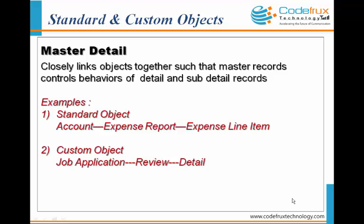We can have a maximum of two relationships in a master detail relationship. We can establish relationships between a standard object and a custom object, as well as between standard objects or between custom objects. For example, account is related to expense report, where account is the master. In custom objects, job application is the master and review is the detail, and we can have one more level as the detail of the review records.